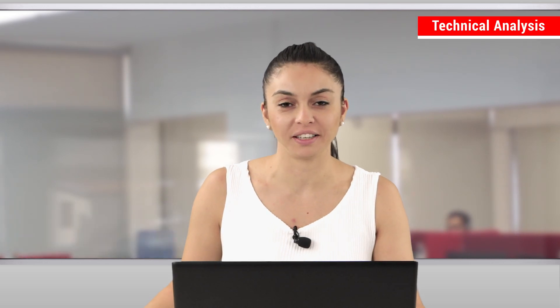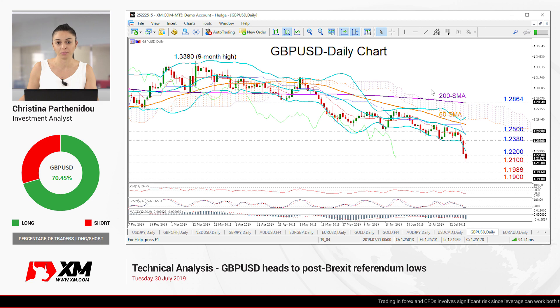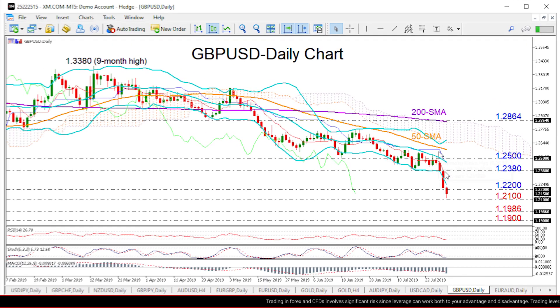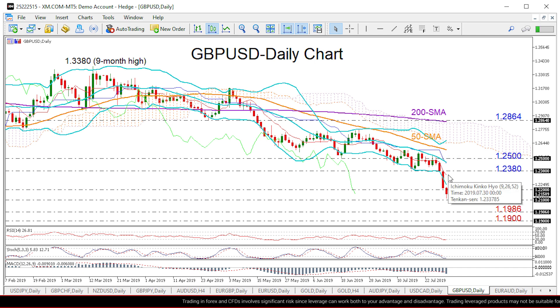Hello everyone and welcome to this technical analysis video here at XM.com. It's July the 30th and pound-dollar is the market we're looking at today, as fears over a no-deal Brexit seem to be sharply weighing on the pair. Zooming into the daily chart, we can see that the sell-off has stretched below 1.22 today.